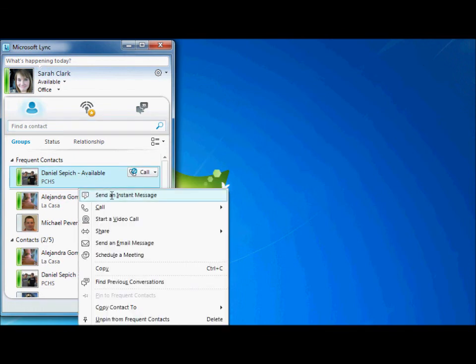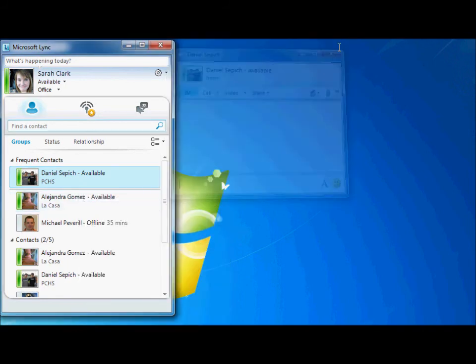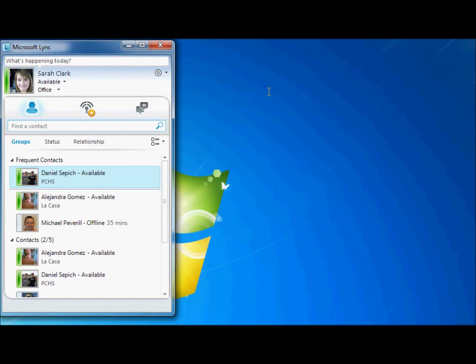As you can see, Lync has several capabilities that can be useful to you every day. That is all we have to show for today. If you would like to learn more about Microsoft Lync or any other Office 365 product, check out our Facebook and Twitter pages and visit our channel here on YouTube. Thanks for watching and I hope this tutorial was useful. See you soon!